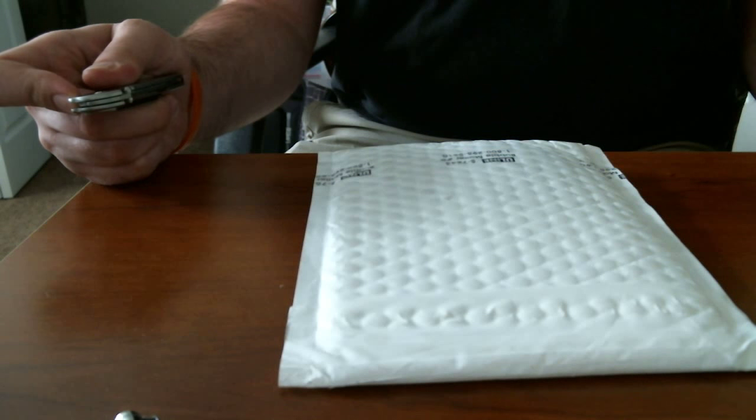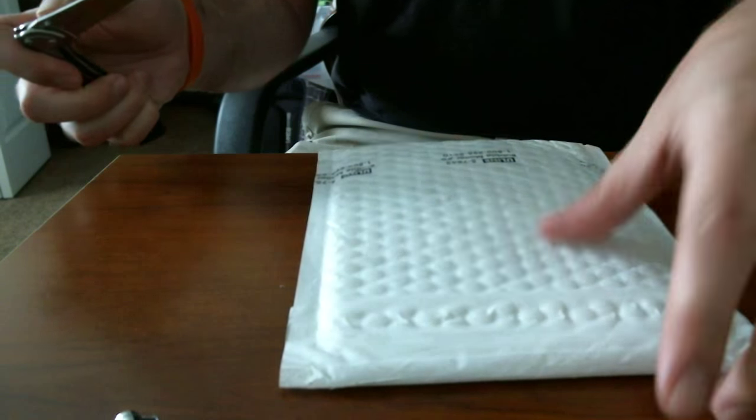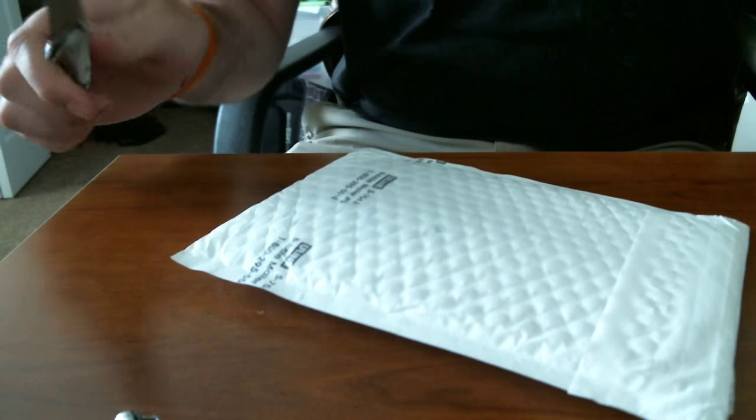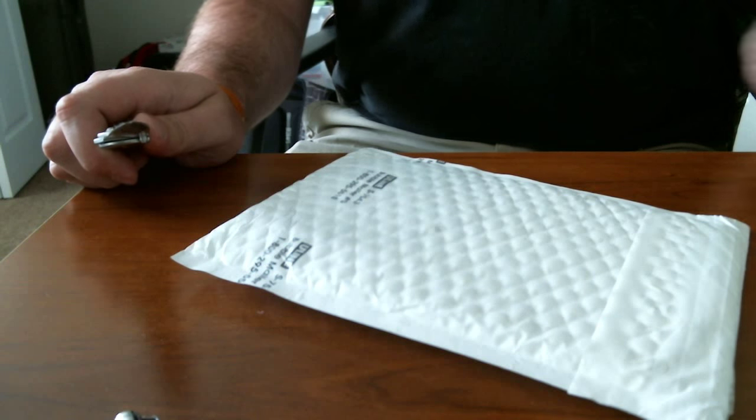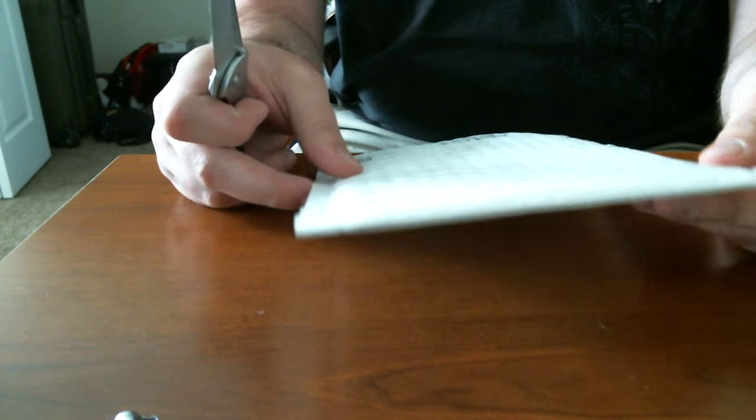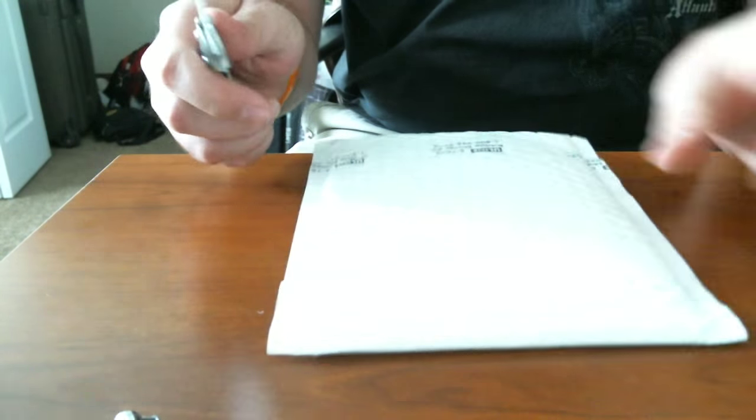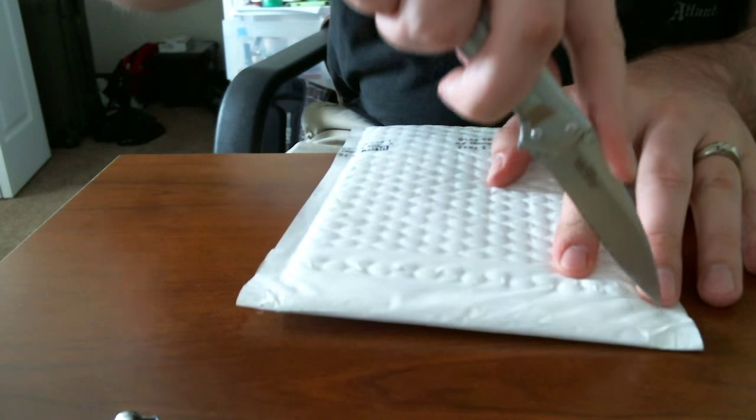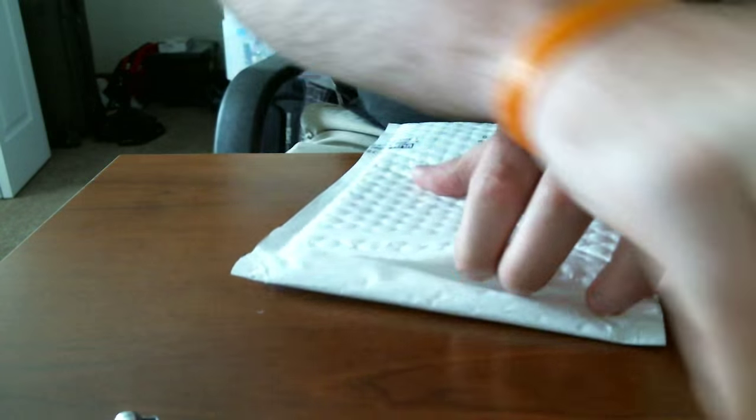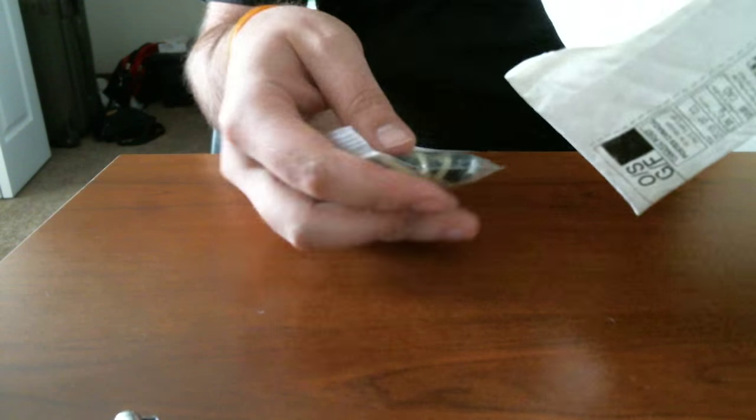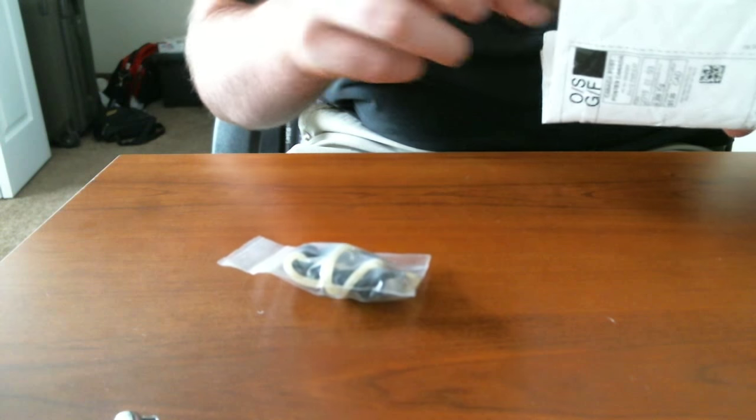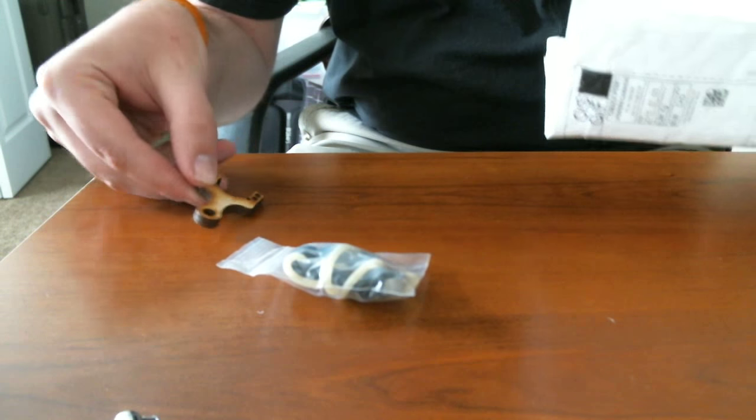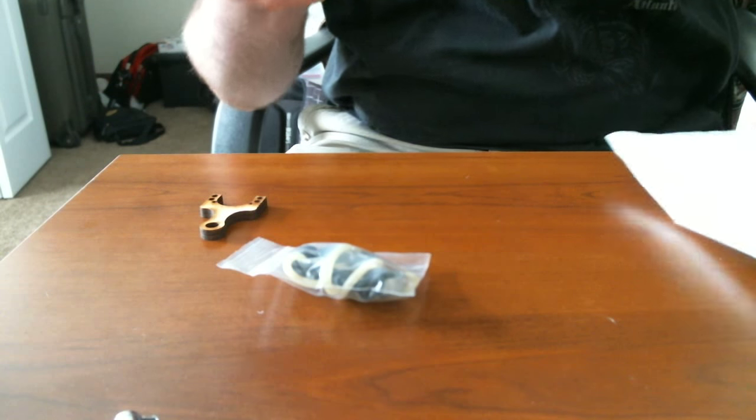Alright, just got back inside from checking the mail and received a small little envelope from Metro Grade Goods. This should be the nano net. Let's see. The nano net looks like there are some...